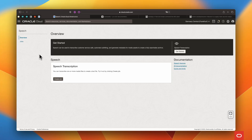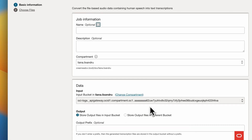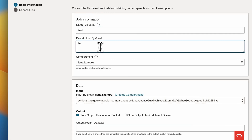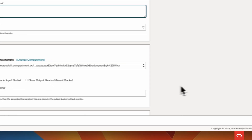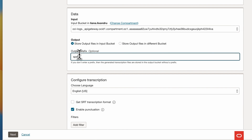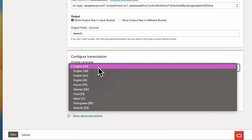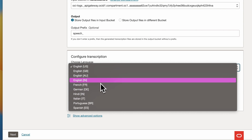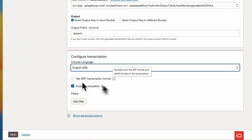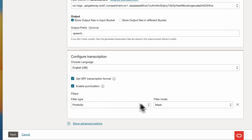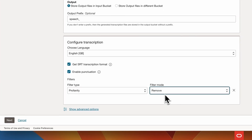Last but not least, let's take a look at Speech. In case you aren't aware of this service, you can use it to convert media files to readable text that's then stored in JSON or SRT format. Speech harnesses the power of spoken language, enabling you to easily convert media files containing human speech into highly accurate text transcriptions. The service is an OCI native application that you can access using the console, the REST API, the CLI, and the SDK. In addition, you can use the Speech service in a data science notebook session.